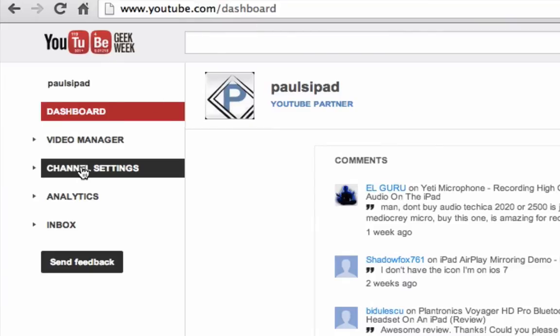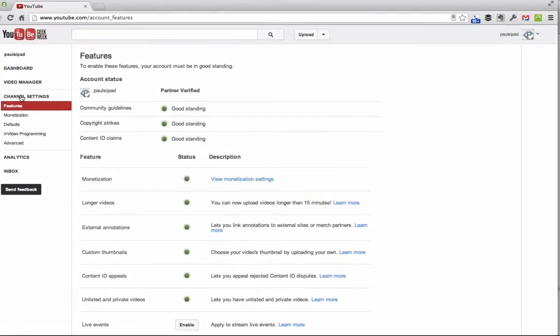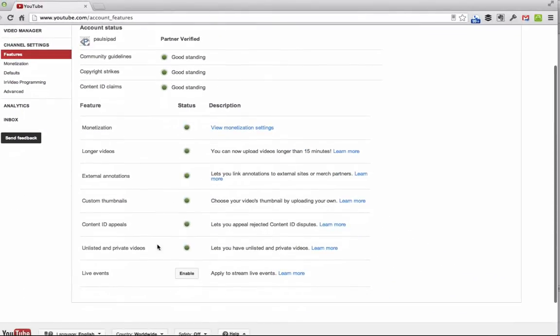Once you have that, go ahead and click on channel settings over here. When you click on channel settings, you want to make sure that all of the elements are in good standing. And if there's anything here that you need to check to apply to enable or whatnot, do that.